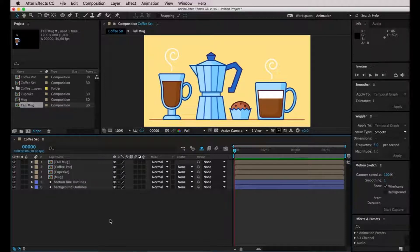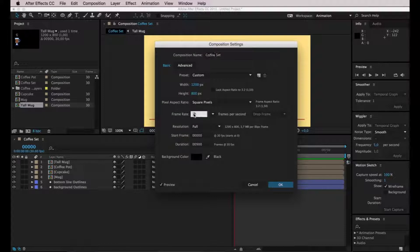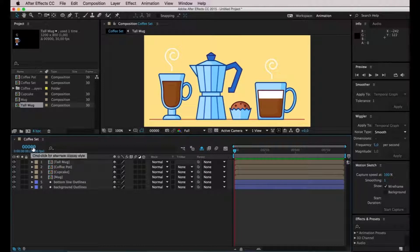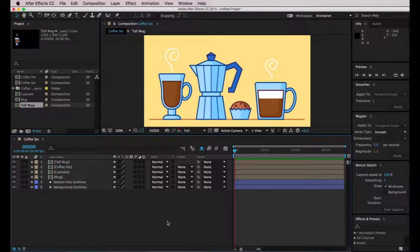At this point it's good to go to Composition > Composition Settings and check that we have 30 frames per second — which we do in this case; if not, enter that number. I like to control-click the timecode in the left corner so it shows frames instead of seconds, because we're going to do a very short animation and I want to guide myself using frames. Our file is finally ready and we can start animating in Adobe After Effects. On the next video I'll show you how to animate the lines of this illustration — see you there!